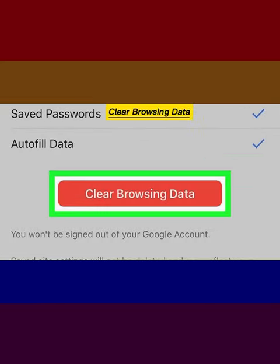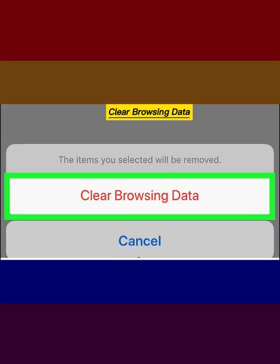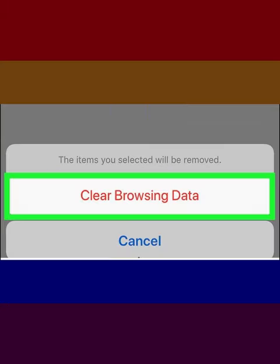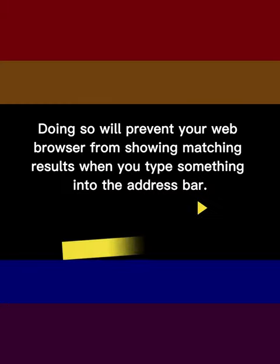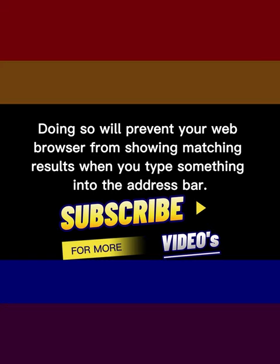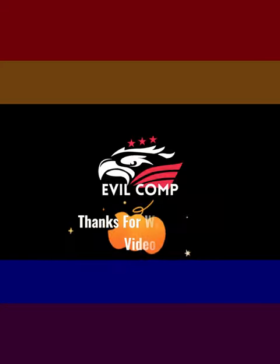Tap Clear Browsing Data. Tap Clear Browsing Data when prompted. Doing so will prevent your web browser from showing matching results when you type something into the address bar. Thanks for watching.